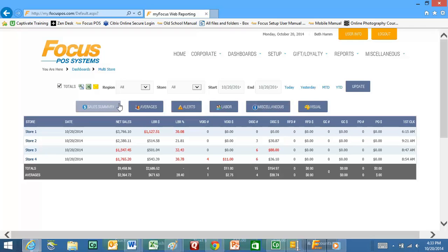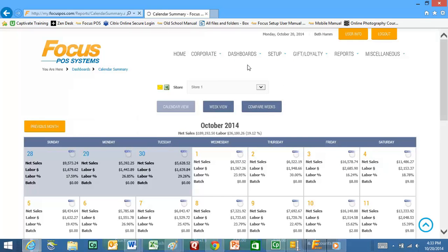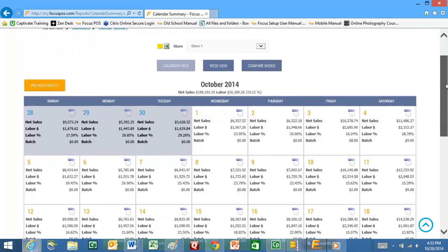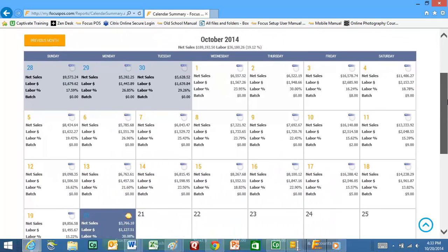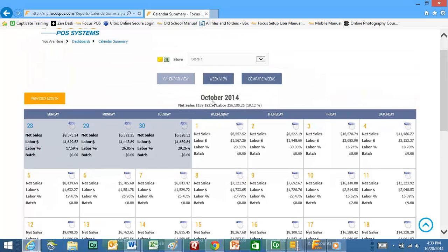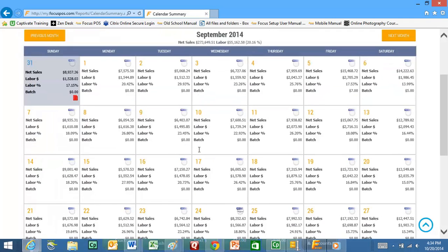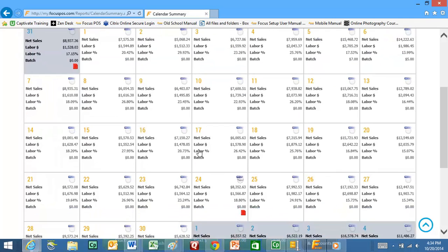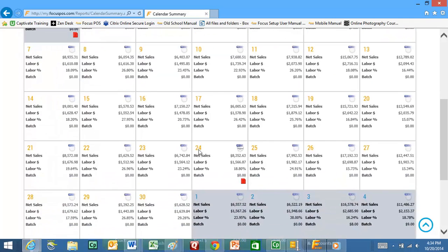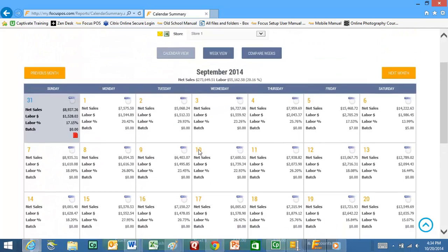Some other views: we can go up here into our dashboard and click the calendar summary. The calendar summary is going to be just that. It's going to look like a calendar and give you the day-by-day sales, labor, labor percentage, and what your batch total was. Depending on who your credit card processor is you may or may not get the batch data back. If you want to look at last month you can go ahead and hit previous month and it will take you to September. This is just a quick look at what's been happening throughout the month.